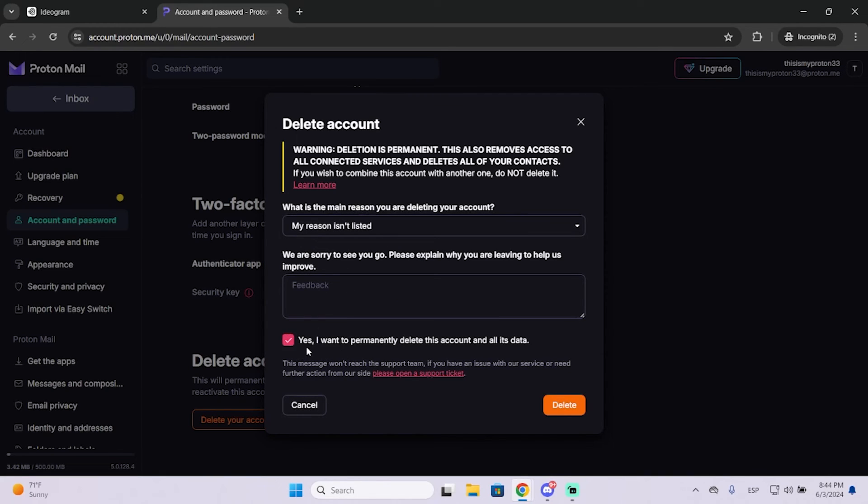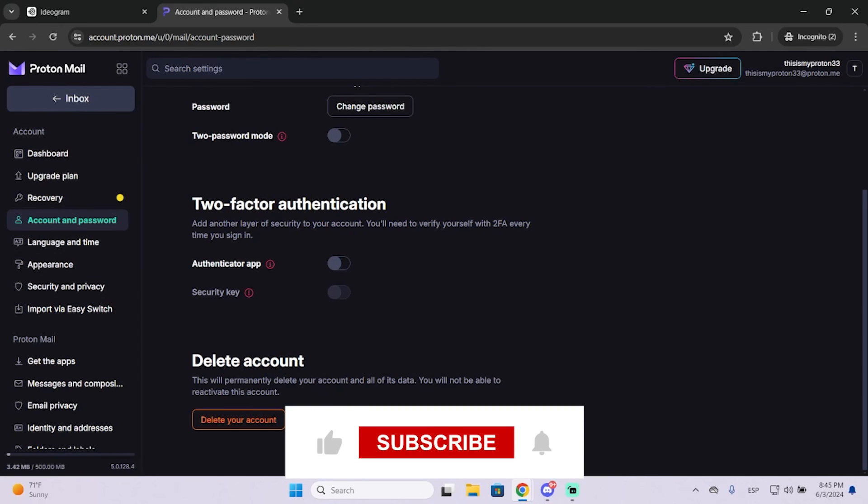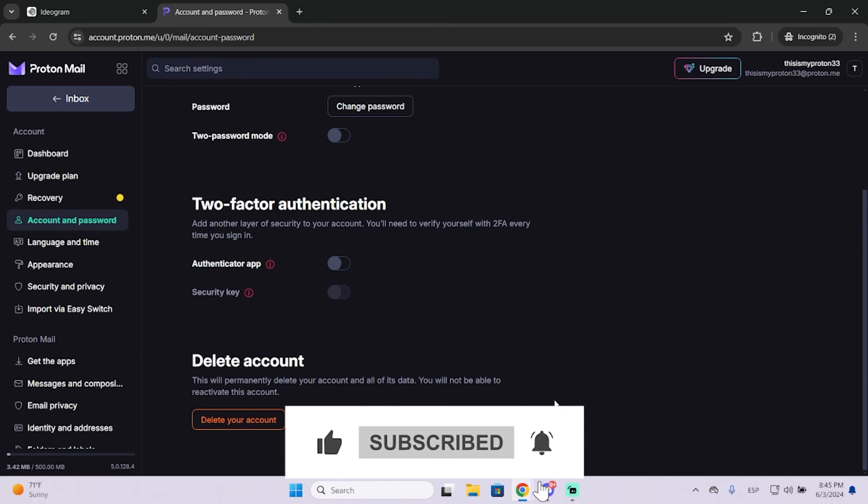Then check this checkbox right here and delete your account. In my case, I'm not going to do it because I want to keep my ProtonMail account, but that's basically the process. It just takes a few seconds. I hope it was helpful and thanks for watching.